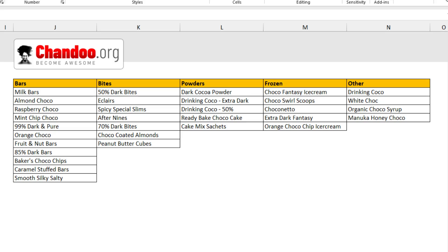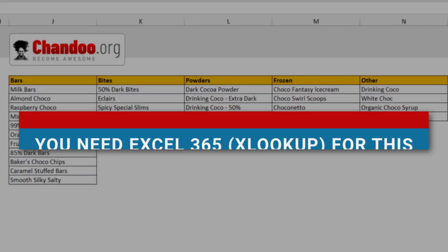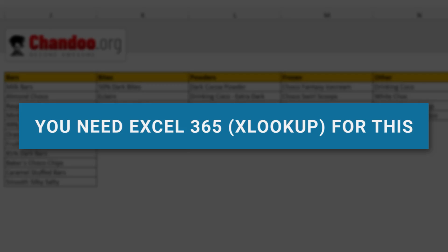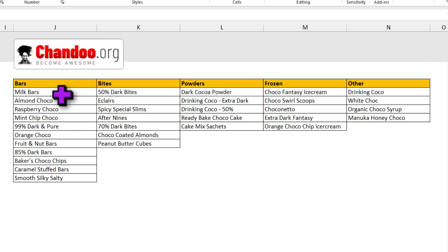So in this video, let me explain how you can make this kind of dependent dropdown in your Excel. Let's go. This technique relies on one of the most powerful new features of Excel, XLOOKUP.